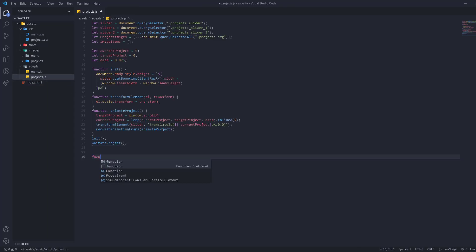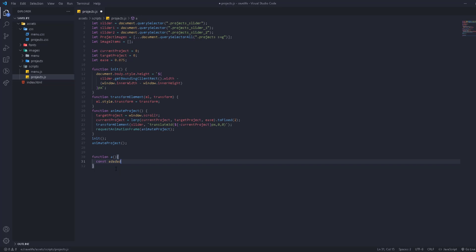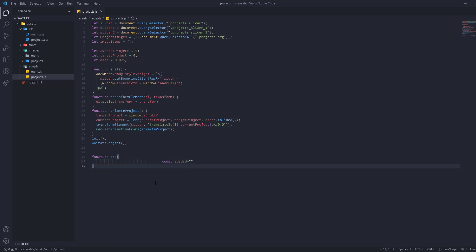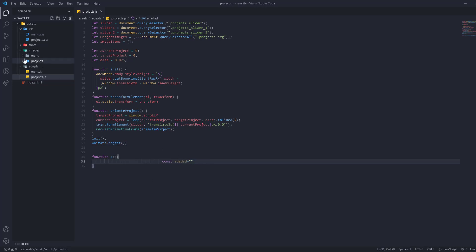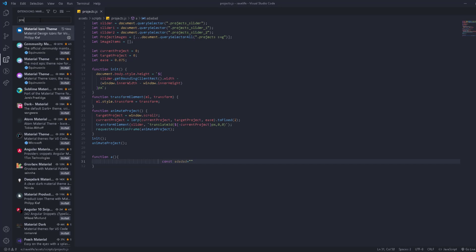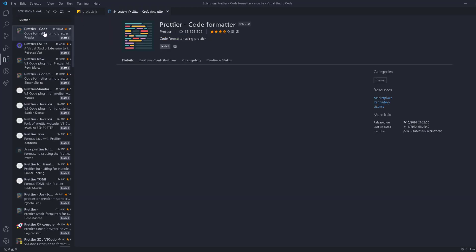The next thing we need is called Prettier. Before that, let's create something random — a function called 'e' with a const inside it. As you can see, if we don't add a comma it doesn't add automatically. If we press Ctrl+S to save, nothing changes — that means we don't have a formatter. We need one so that every time we save, it organizes the code and adds missing commas. So we're going to use Prettier — search for it and install it.